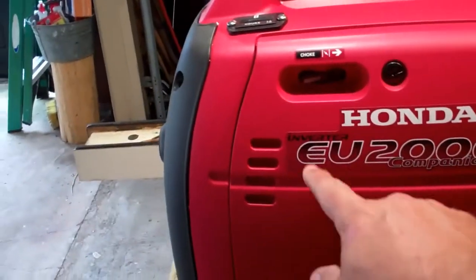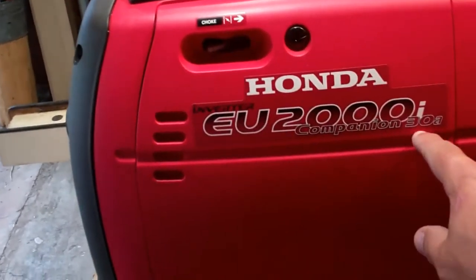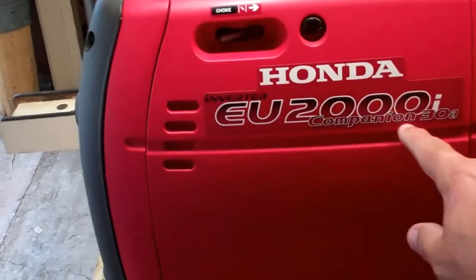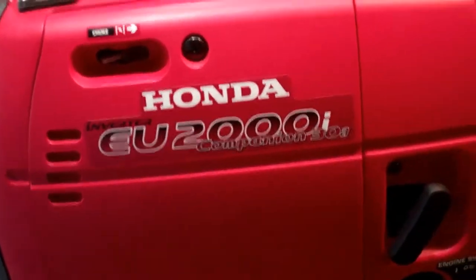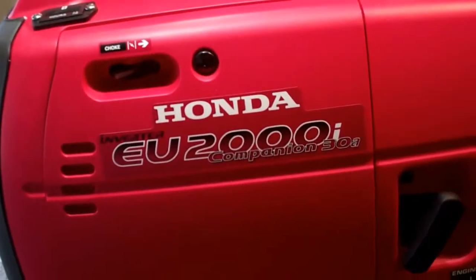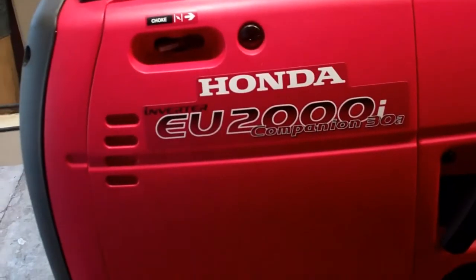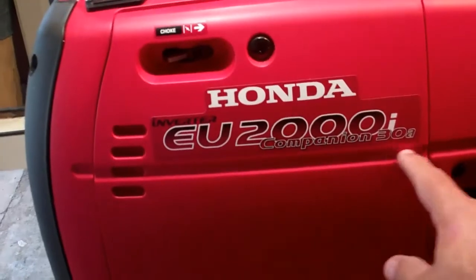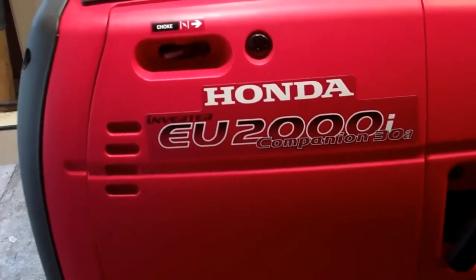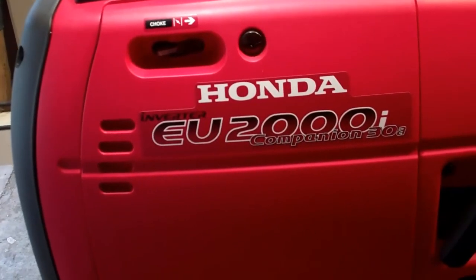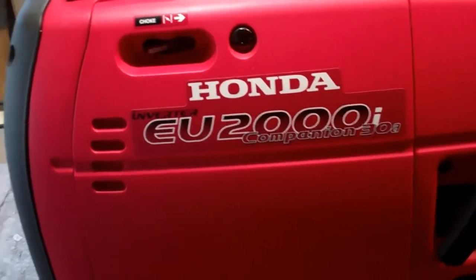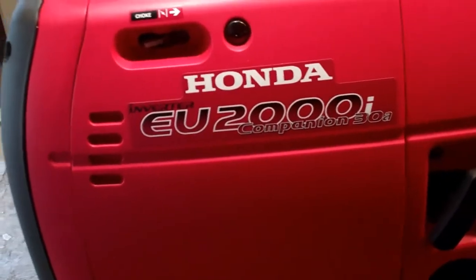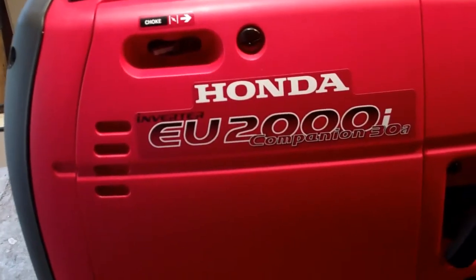Here I have a Honda Inverter EU2000i Companion 30A. You may have seen my other video on the non-Companion, just a straight Honda EU2000i where I put an hour meter on it.